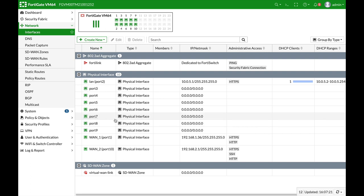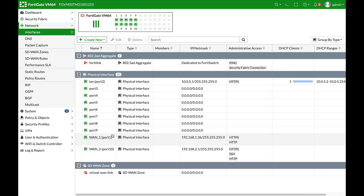All right, so the use case is as follows. We have two WAN interfaces, one of them is probably faster than the other, and we have two applications that we want to steer each to its own WAN interface. The applications are Netflix and Twitch.